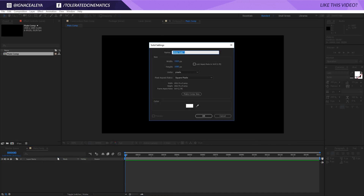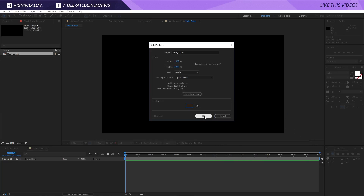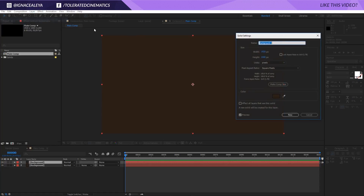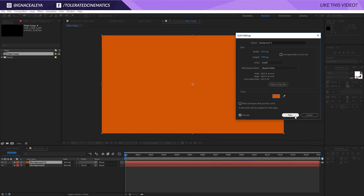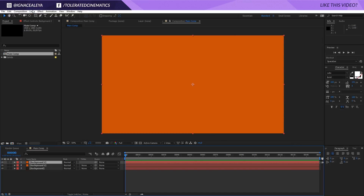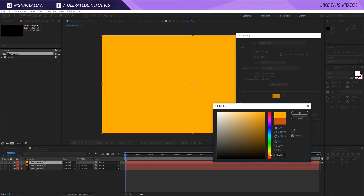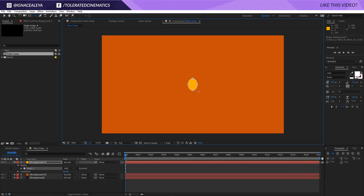Right-click New to create a new solid layer and rename it to 'background'. I will pick a brownish kind of color, click OK. Then hold Ctrl and press D to duplicate that solid. Go to Layer, Solid Settings and change it to a bright orange tone. Duplicate it again, go to Solid Settings and change it to a bright yellowish color. Now go to the Ellipse tool and draw a circle in the middle of the screen, holding Ctrl and Shift to make a perfect circle.